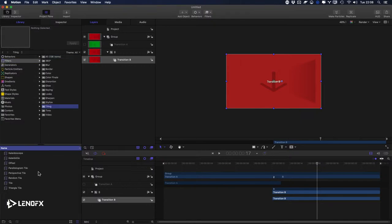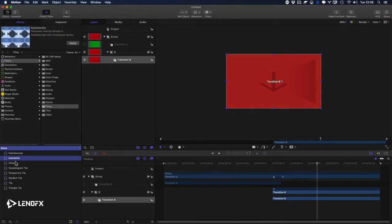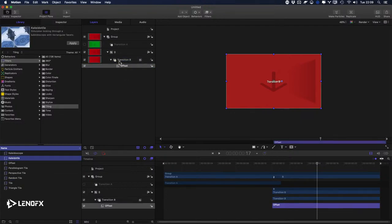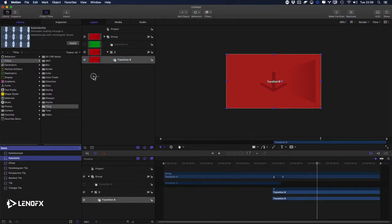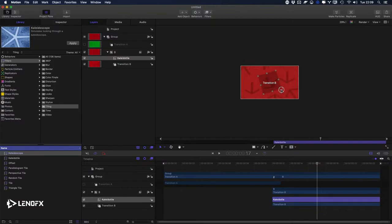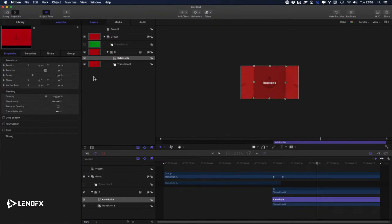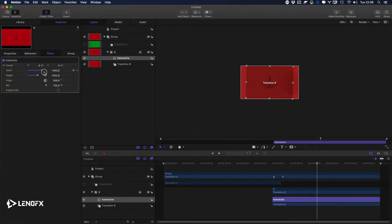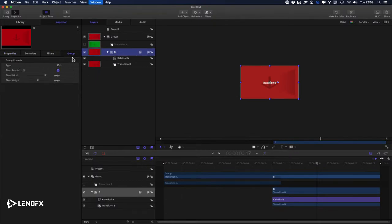Let me go to Filters, Tiling, KaleidoTile — I think it's this one. It's duplicating the frame, which is what I need. I remember now: set the tile count to 10, resolution to 1920 by 1080, rotation to zero. Then go to the group using F4, set Fixed Resolution, and adjust the group scale.